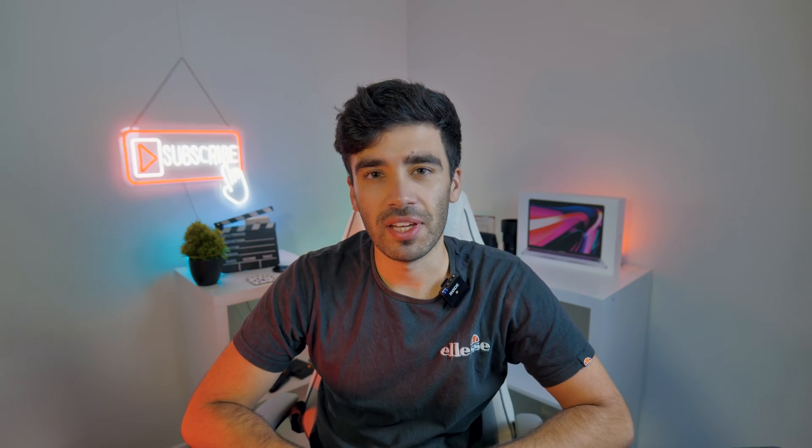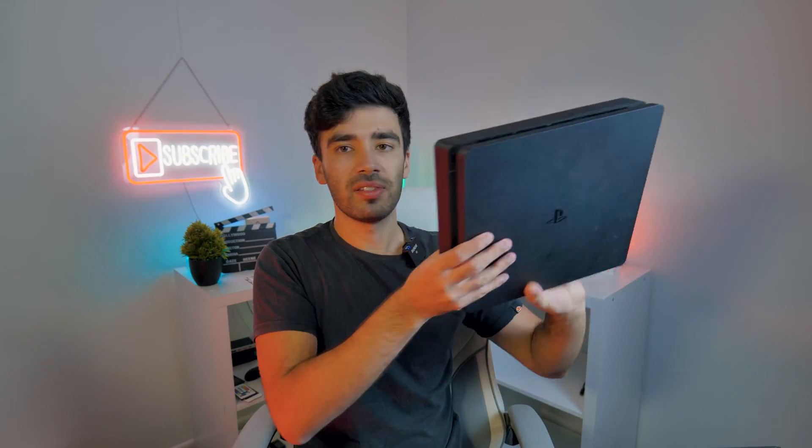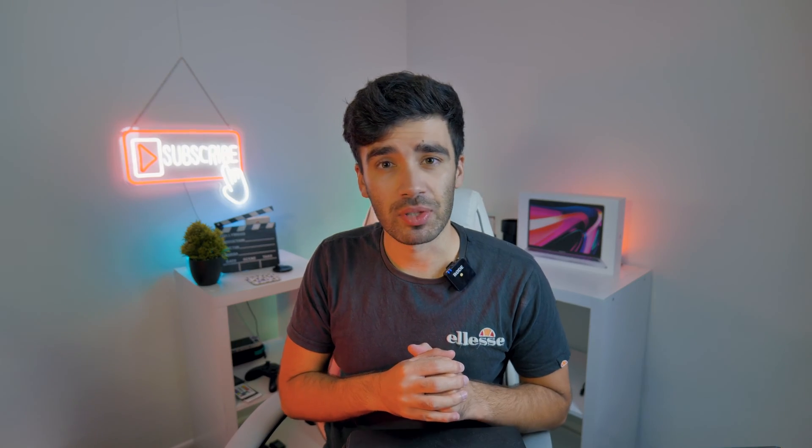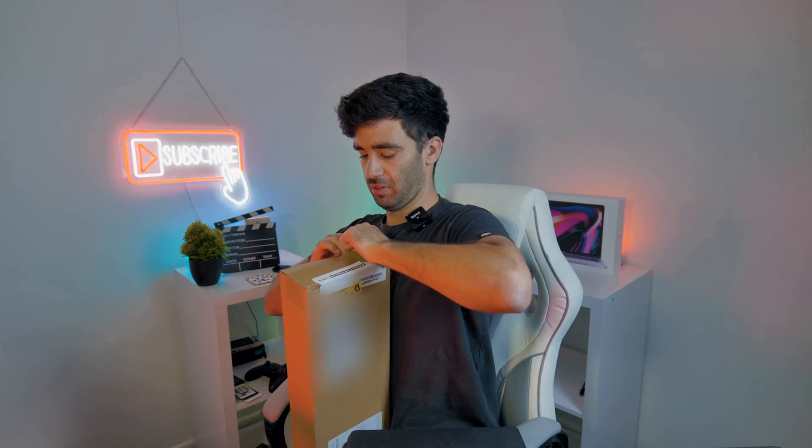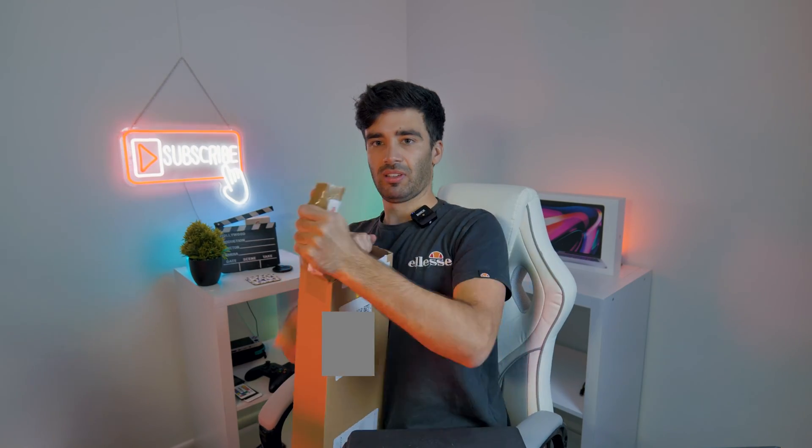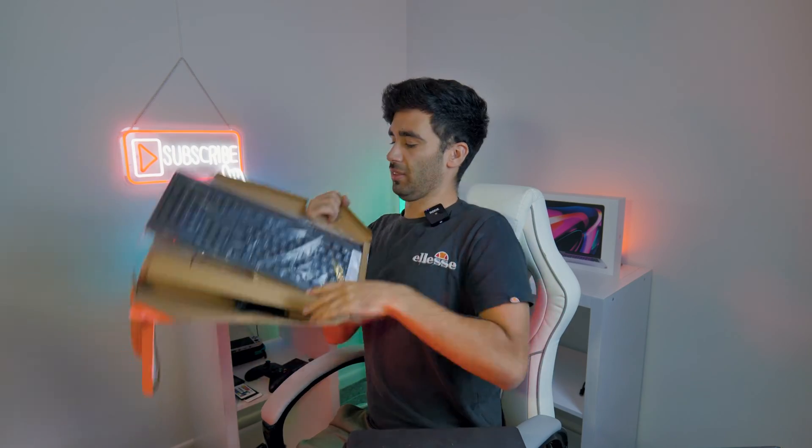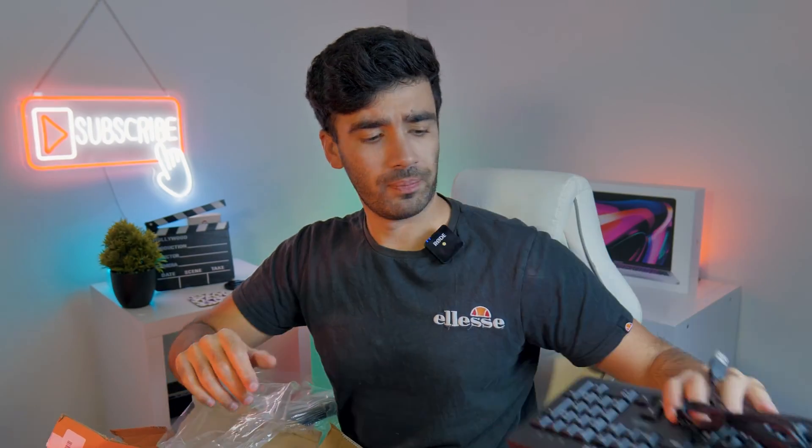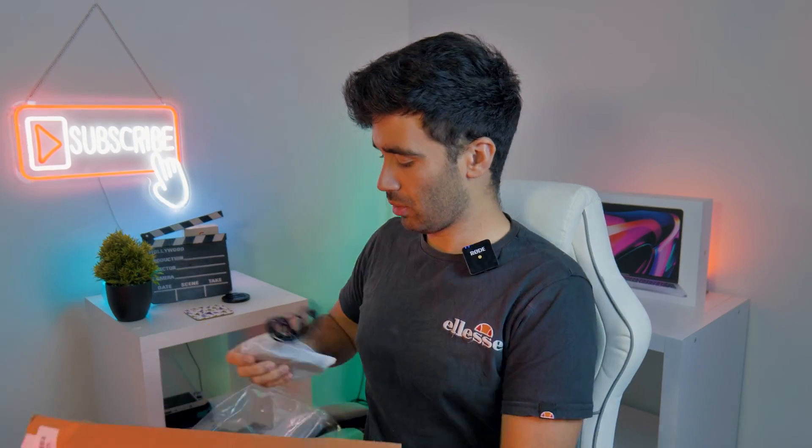For this video we're obviously going to need a PlayStation 4. There we go, there's one PlayStation 4. We're also going to need a mouse and keyboard. There's one keyboard and there's one mouse.